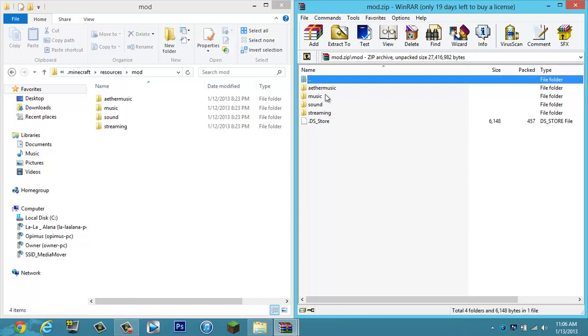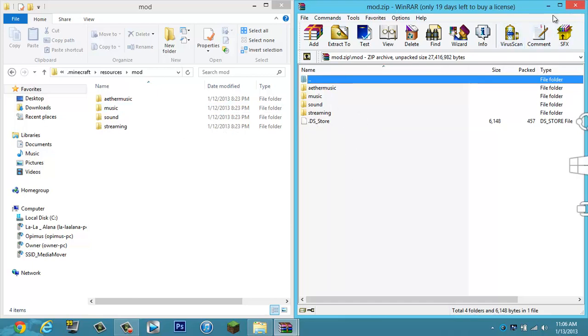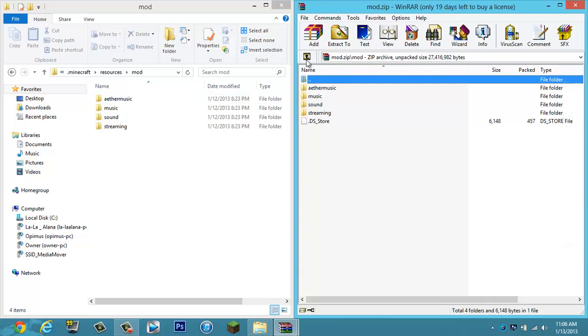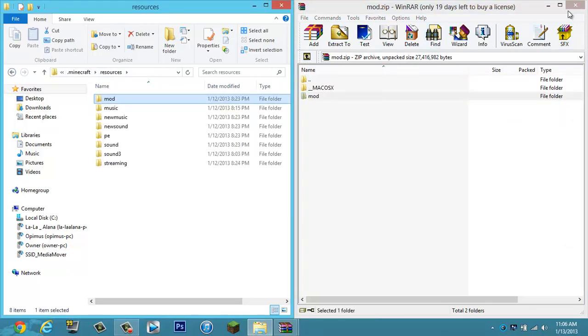Mod, Aether Music, Music, Sound, Streaming, and DS Store. So you're just going to drag all of that into the mod folder. And if you don't have one, just drag the mod folder back into resources.